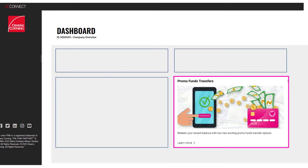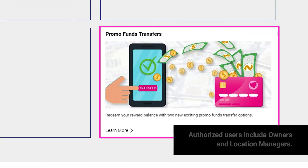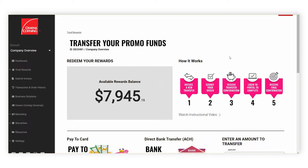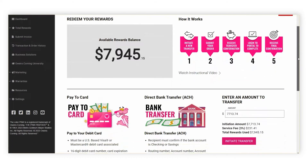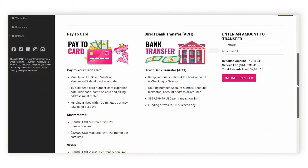Upon logging into OC Connect, authorized users will see the Promo Funds Transfer page and a tile on the OC Connect dashboard prompting you to learn more. After clicking on this link, you will then see an option to start a transfer, in which you will select the amount that you would like to redeem from your available promotional funds.